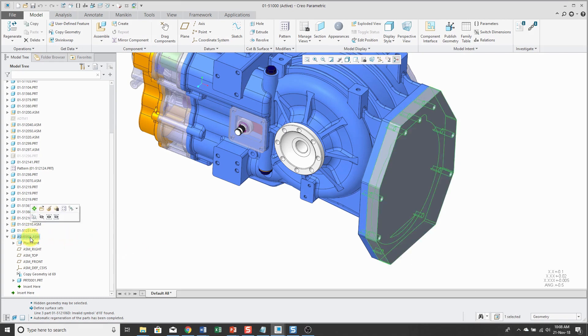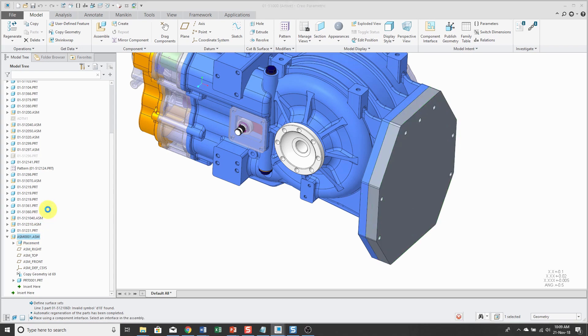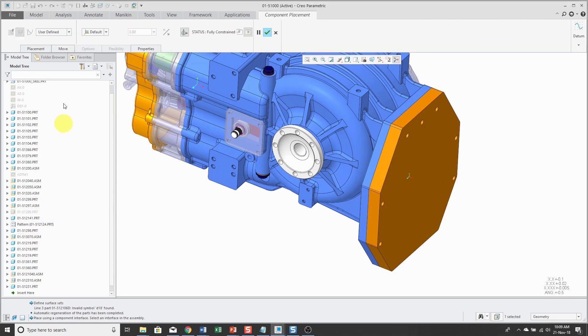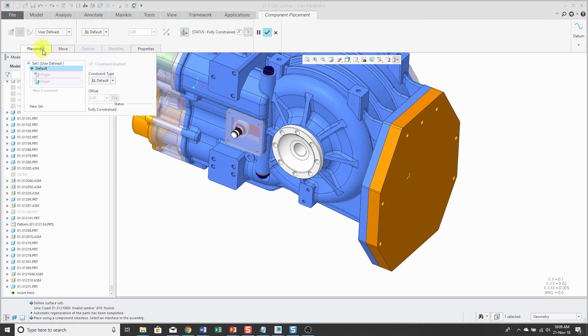This assembly that I created, I created that using the default constraint. I actually have geometry now. Let's go and put in real constraints. So we'll edit definition of the assembly. And if I go to the placement tab, hey, there's the default constraint. I don't need that anymore. I'm going to delete it.